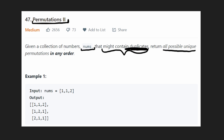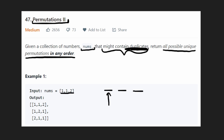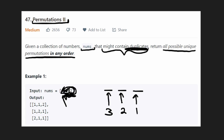We just want to return all unique permutations in any particular order. Looking at the first example, we have duplicates — two ones. A permutation means we have three spots: for the first spot we have three choices, then two remaining, then one. So we have three times two times one permutations, which is the same as n factorial, where n is the size of the input.